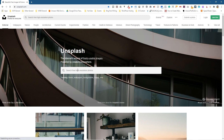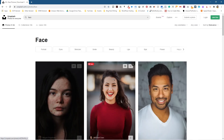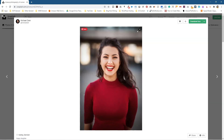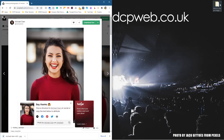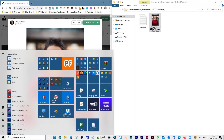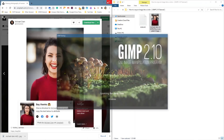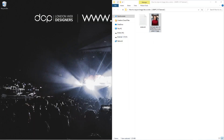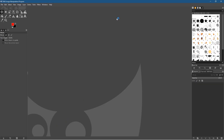We'll go to Unsplash and look for a face photo — just type in 'face'. We'll download this picture here, click 'Download Free', and drag and drop it into a folder on the desktop. I'll put a link to the same image in the YouTube description. Let's load up GIMP.